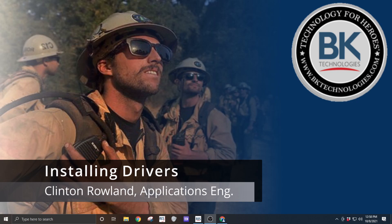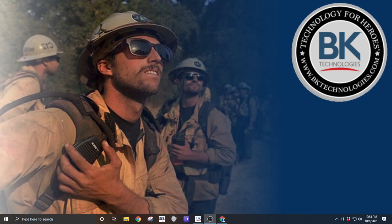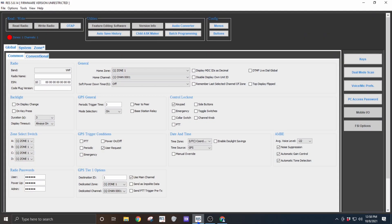Hello, my name is Clint Rowland with BK Technologies and today I'm going to show you how to install drivers to get your RES software to work. Chances are you've got a red light and you're waiting for it to turn green.